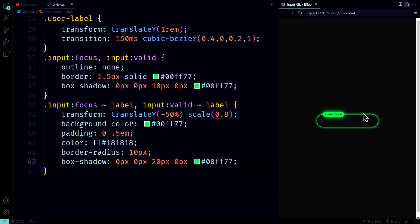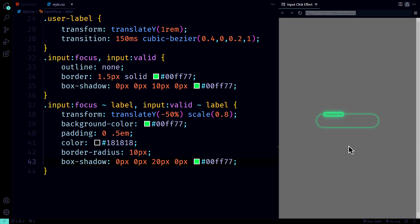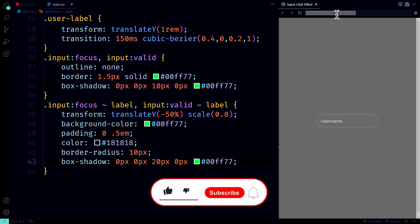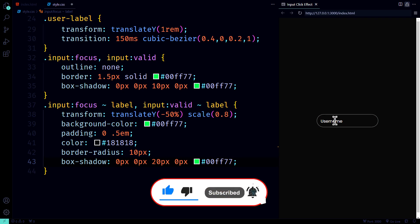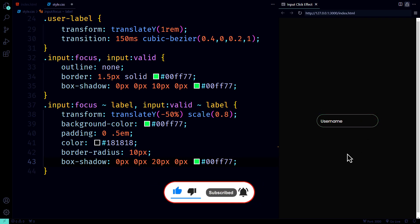It's sleek, it's smooth, and it's ready to impress. Thanks so much for watching. I hope you're feeling ready to add this snazzy floating label effect to your forms. If you enjoyed this tutorial, and I know you did, give it a thumbs up, and don't forget to subscribe for more awesome web development content. Hit that notification bell so you're always in the loop.